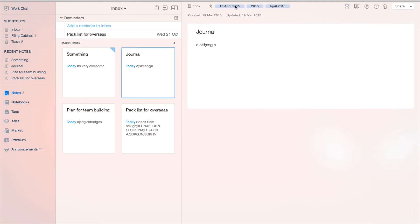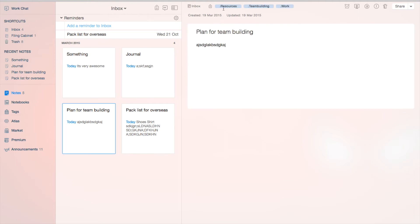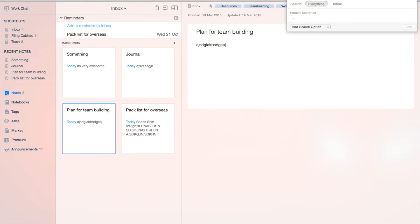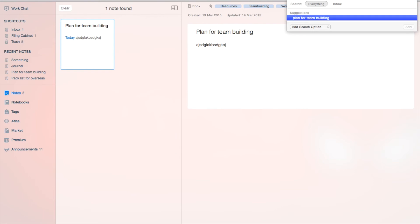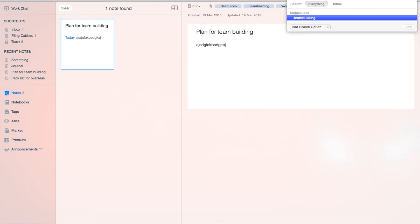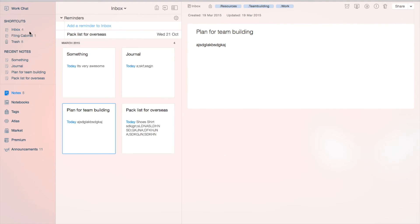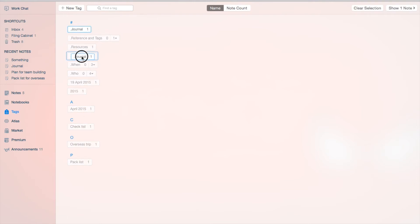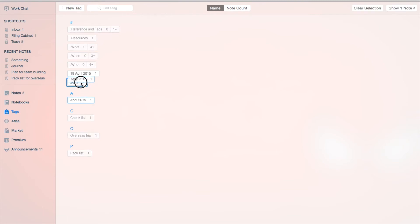Effectively what you're doing with tags is creating the equivalent of multiple notebooks. For this team building note, it's under my resources, my team, and my work context simultaneously — whereas if you were working by folders you could only put it into one notebook. What's really helpful is if you search for 'team building' it'll show all related notes. Now let's move things around — with the journal tags, we don't want too many, just keep a few key ones.